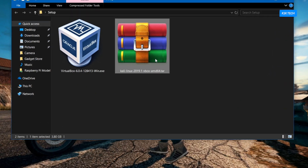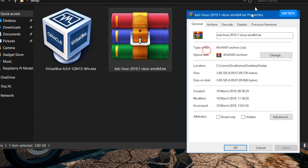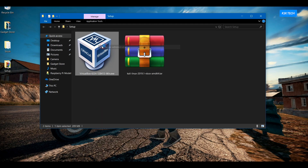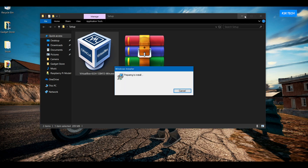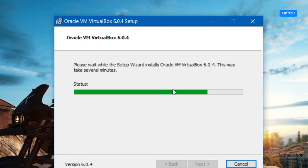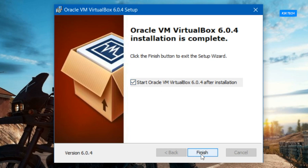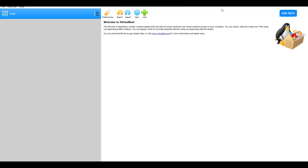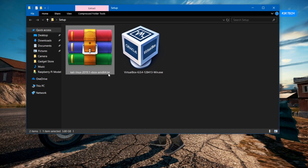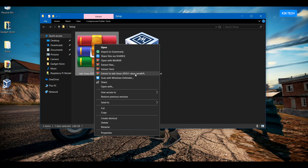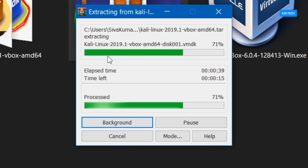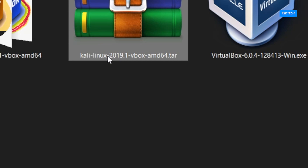Now move these two downloaded files to the desktop for easier navigation. As you can see, this is the main file which ends with a .tar extension and is around 4GB in size. Go ahead, right-click on the VirtualBox executable file and run it as an administrator and install it on your Windows PC. Once it's installed, you can see the new version of VirtualBox has an updated GUI. Now go ahead and extract the main Kali Linux VBox image file using WinRAR extractor. It has now successfully extracted the file.